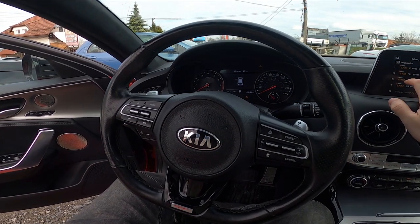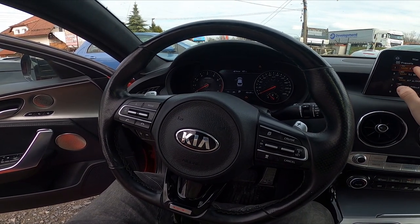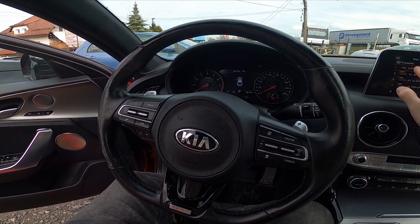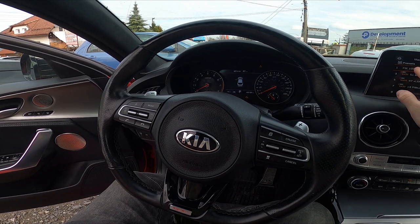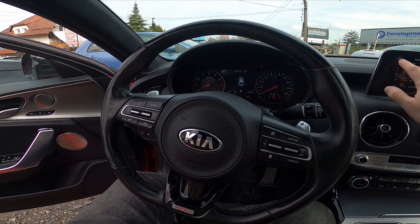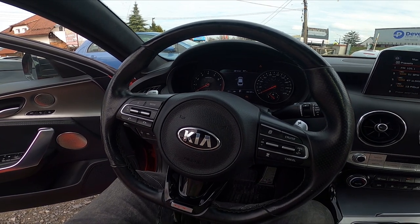Hello, today I'm in a Kia Stinger. In this video I'll show you how to enter and manage presets.